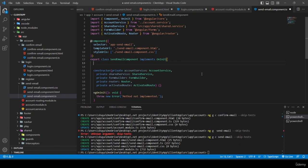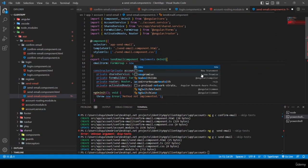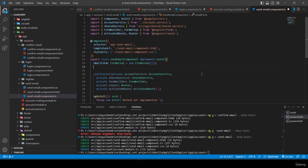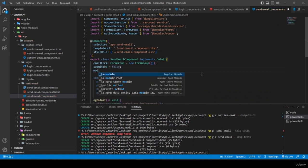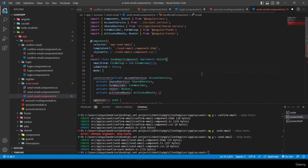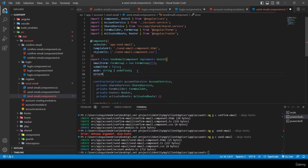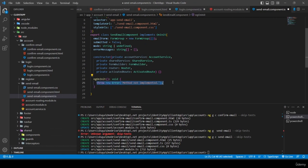I declare the following properties: 'emailForm: FormGroup = new FormGroup({})', 'submitted = false', 'mode: string | undefined', and 'errorMessages: string[] = []'. The mode will be retrieved from the URL.